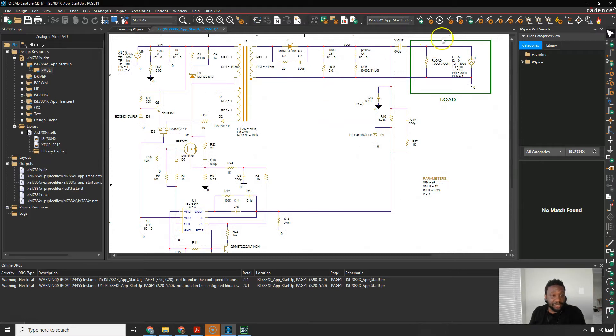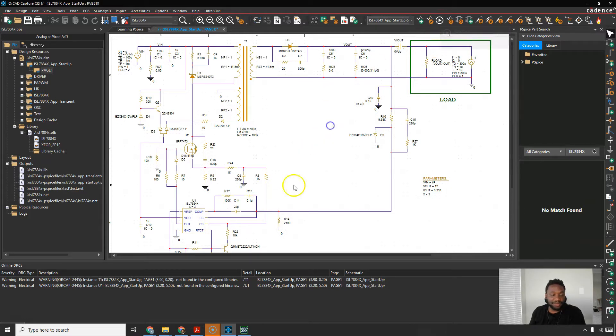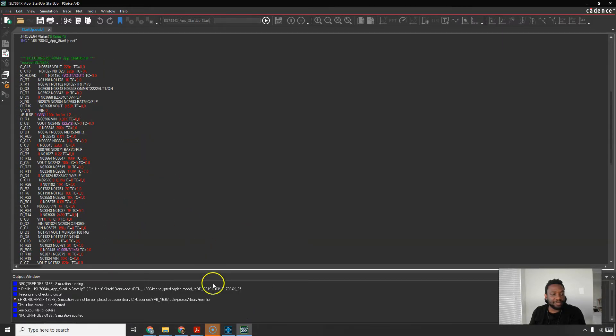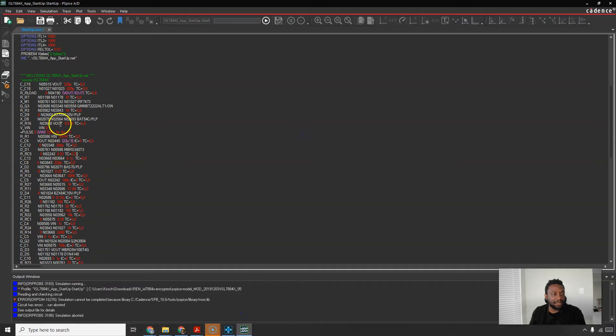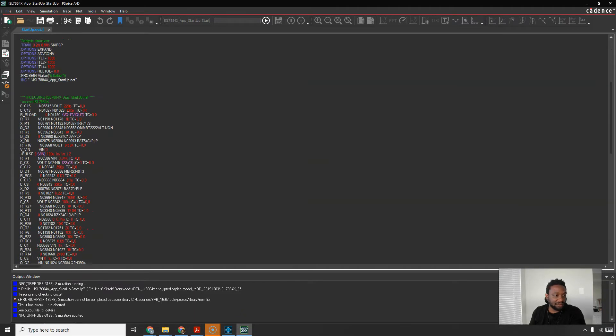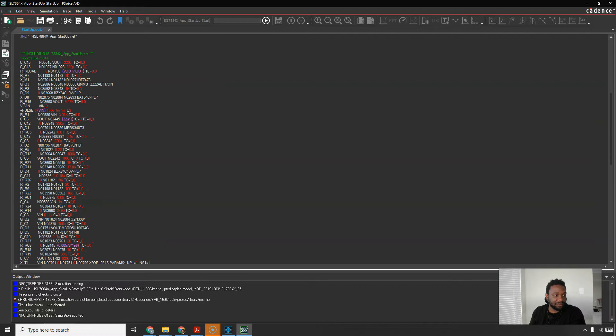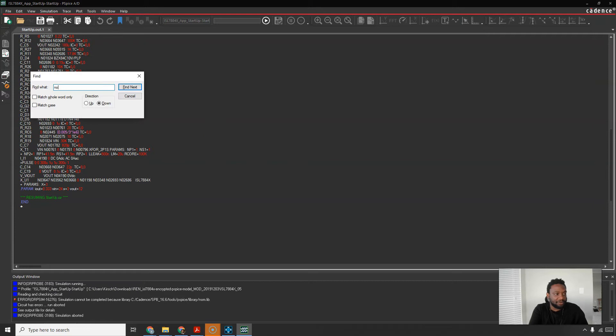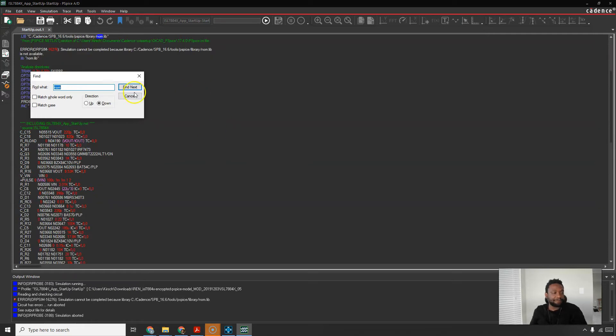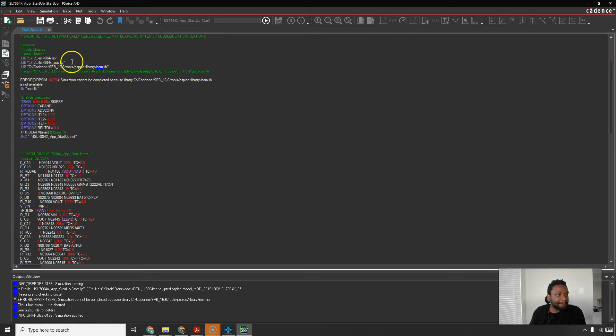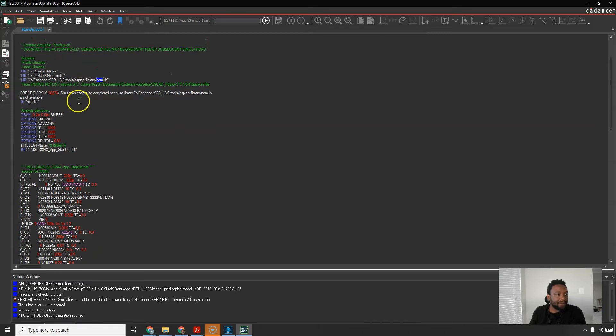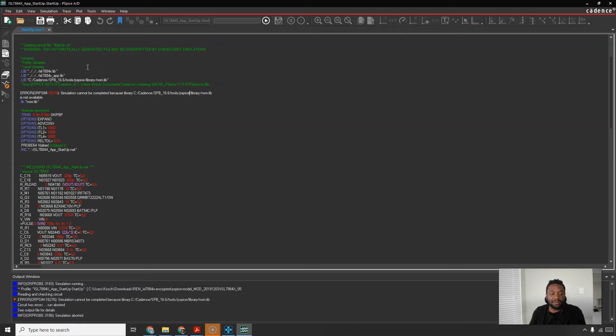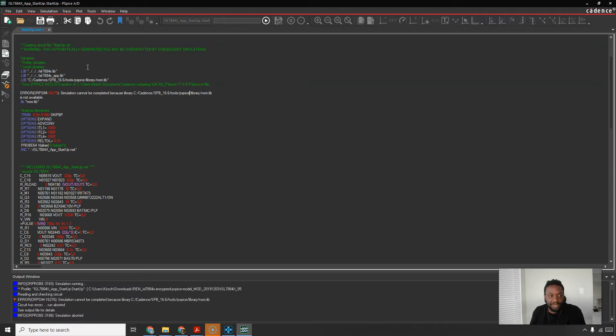Now when I try to run a simulation and choose run PSPICE this error shows up. The simulation cannot be completed because it's looking for this library nom.lib and it's not available. So how do we fix this? Well, the reason this is a problem is because it's looking for the nom.lib in a folder that we do not have, it doesn't exist.